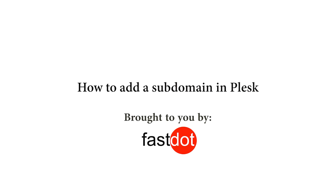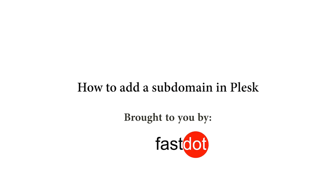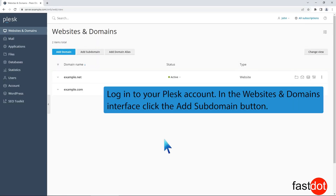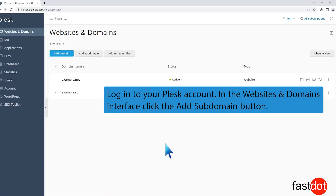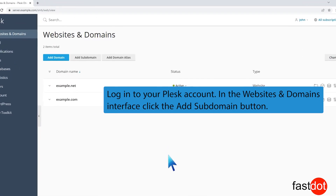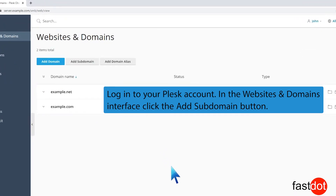In this tutorial you will learn how to add a subdomain in Plesk. Login to your Plesk account. In the Websites and Domains interface, click the Add Subdomain button.